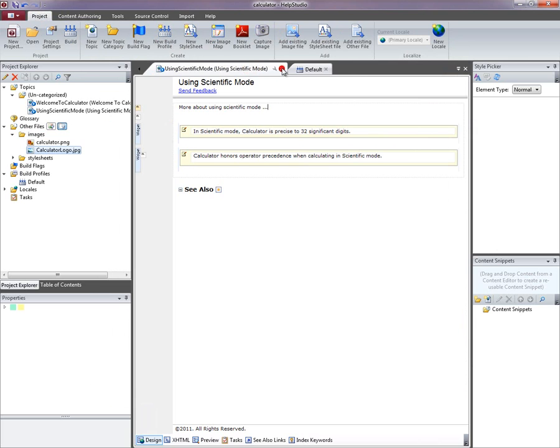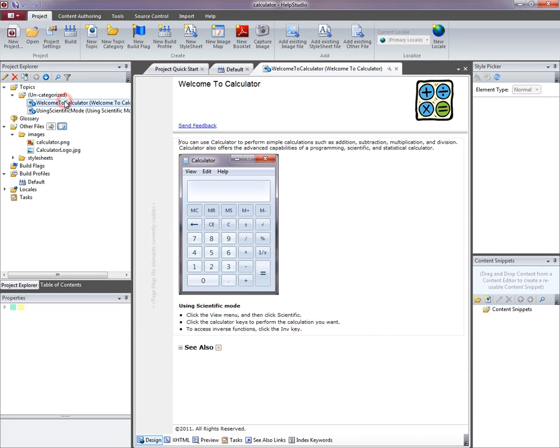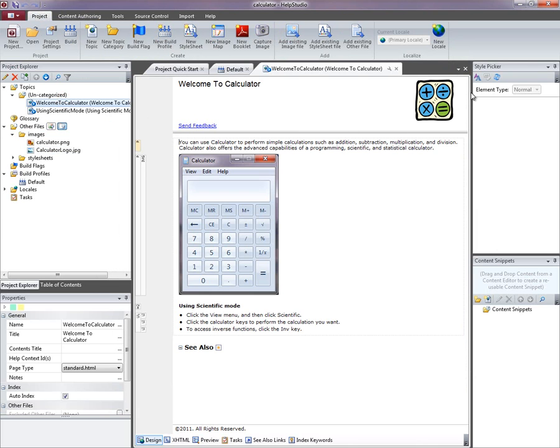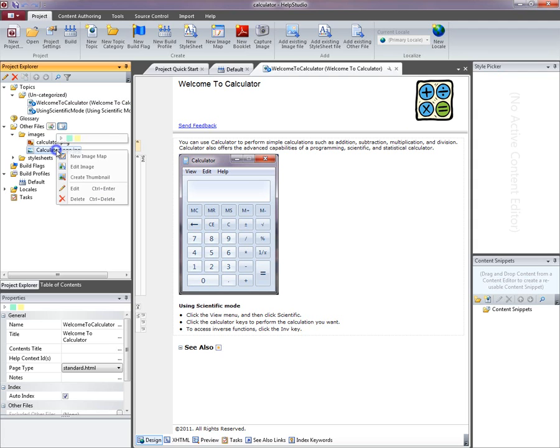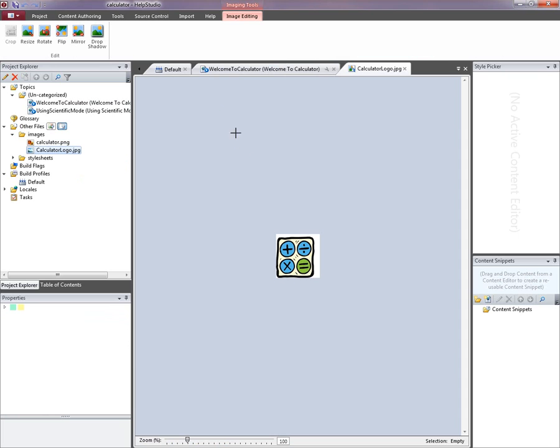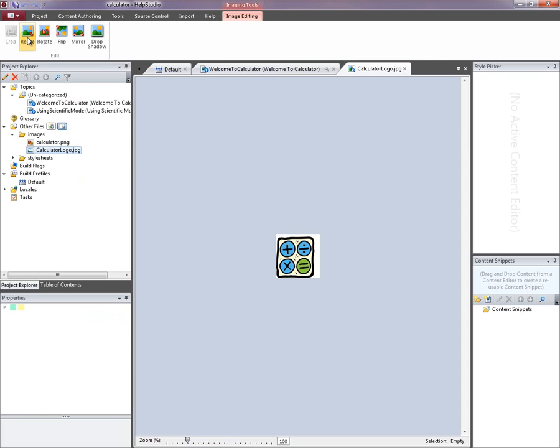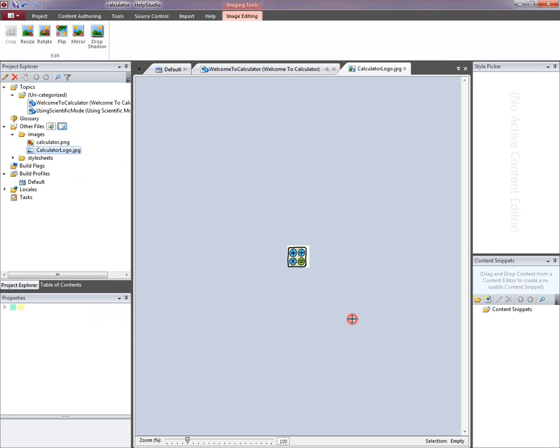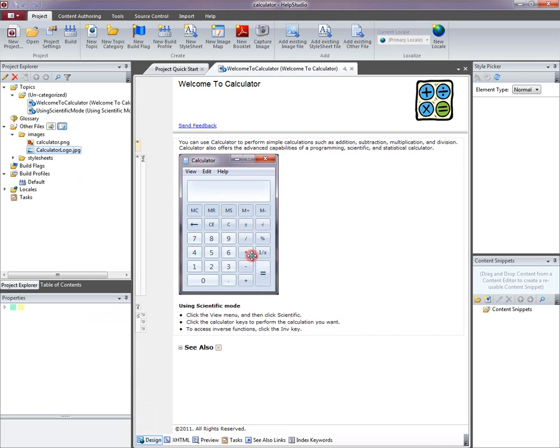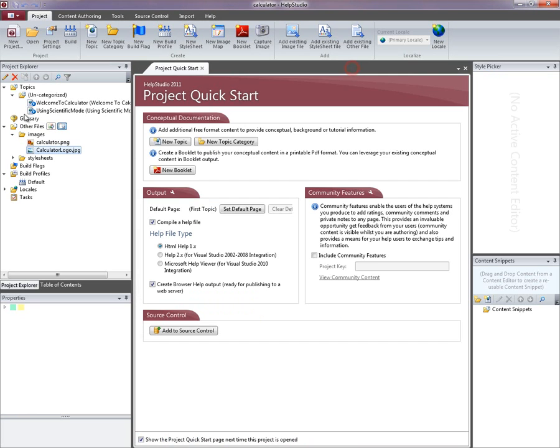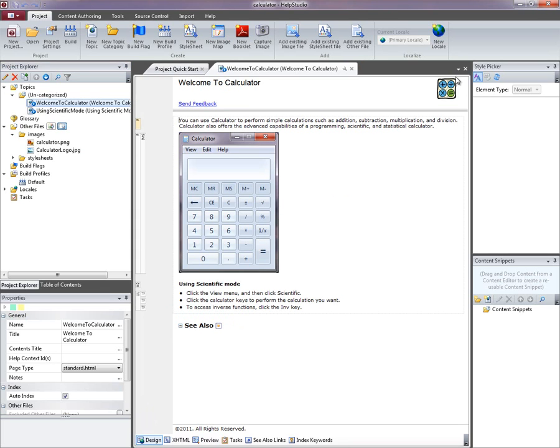If we then go back and reopen one of our topics, we can see that in the header there. That's actually a little big to use as the logo image, so I'm going to take advantage of another Help Studio feature here. I'm going to resize, make that half the size I think. I'll save the changes to that logo. And if I close and reopen the topic again, that's a better size for the header there.